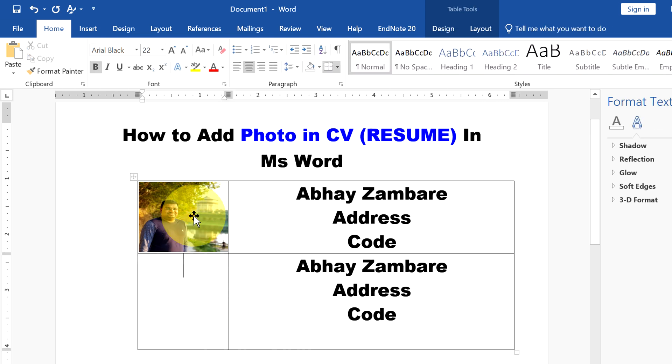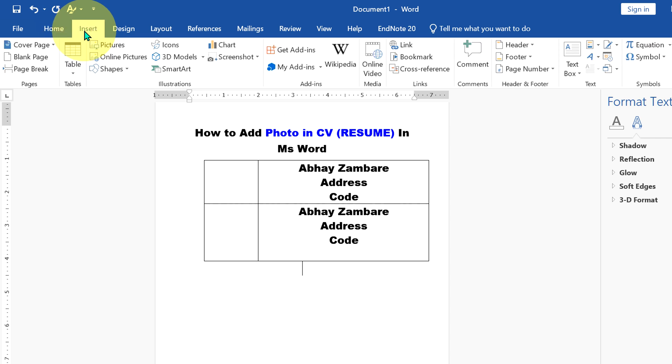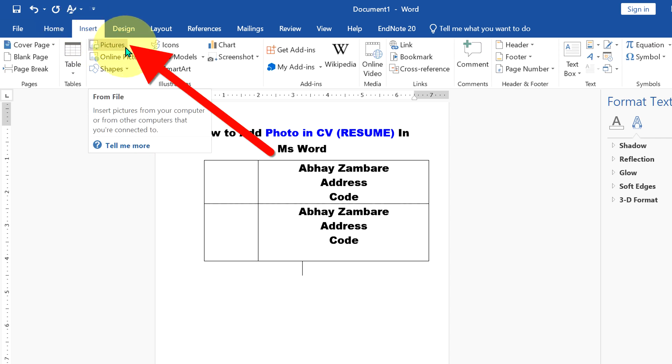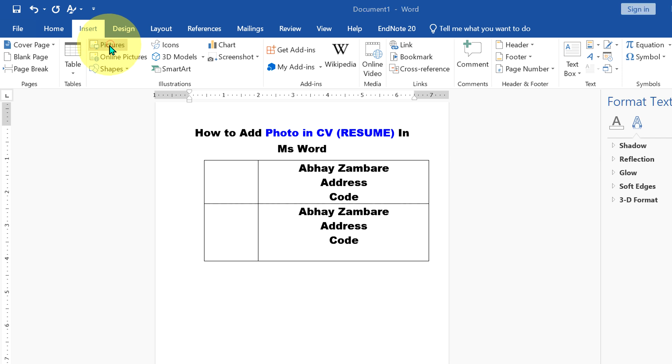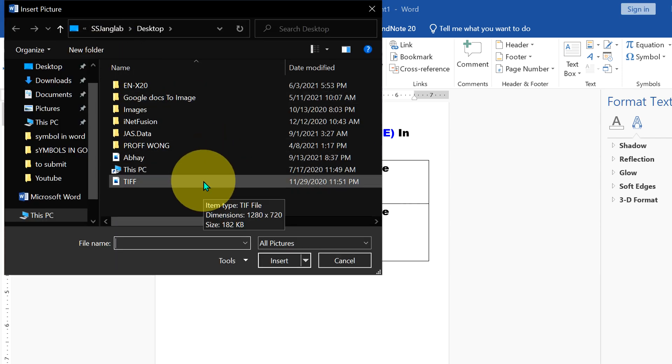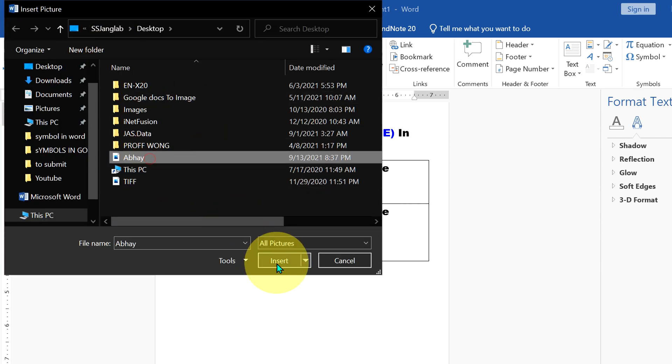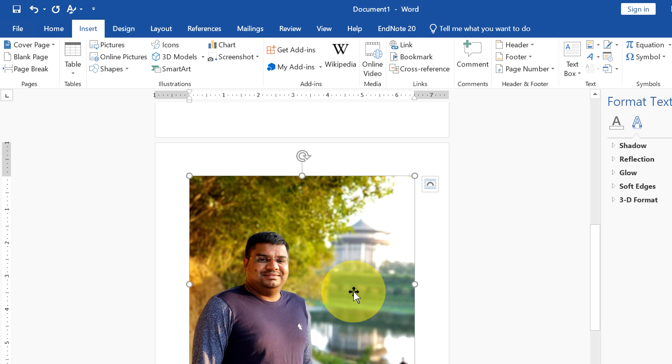First, I will delete this to show you. To add photo in resume, go up to the Insert option and you will see the option Pictures. After clicking on these pictures, you will see this window. Select the image of your choice from here.